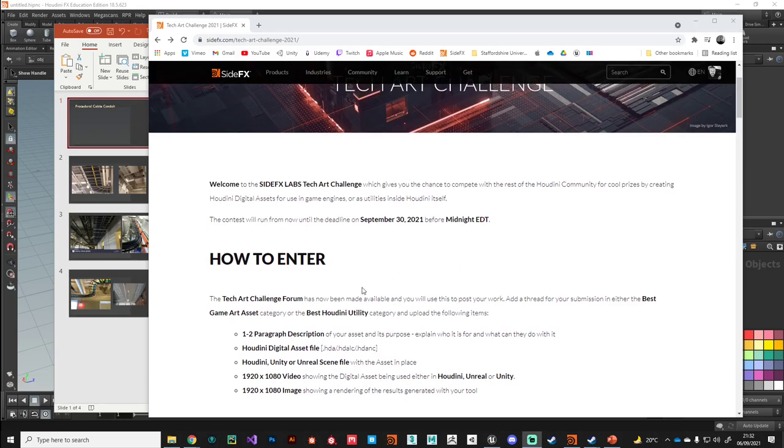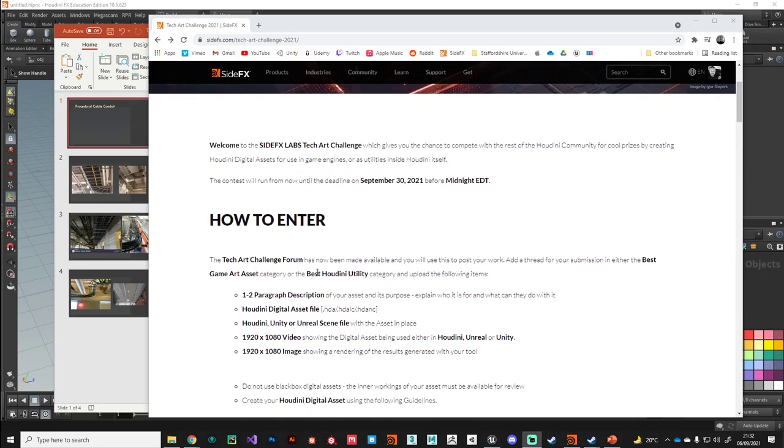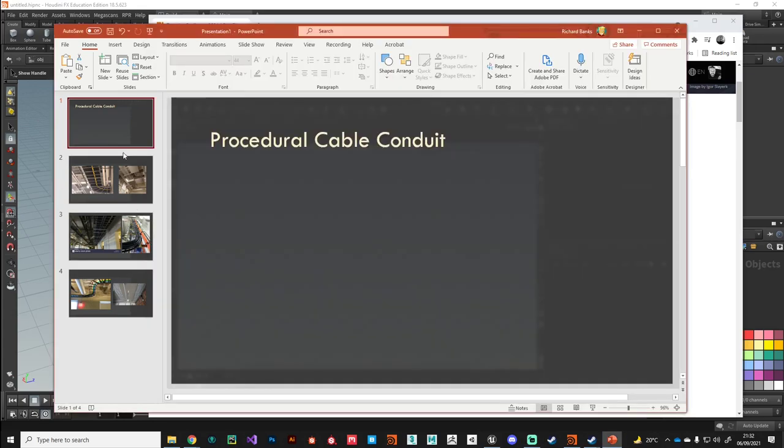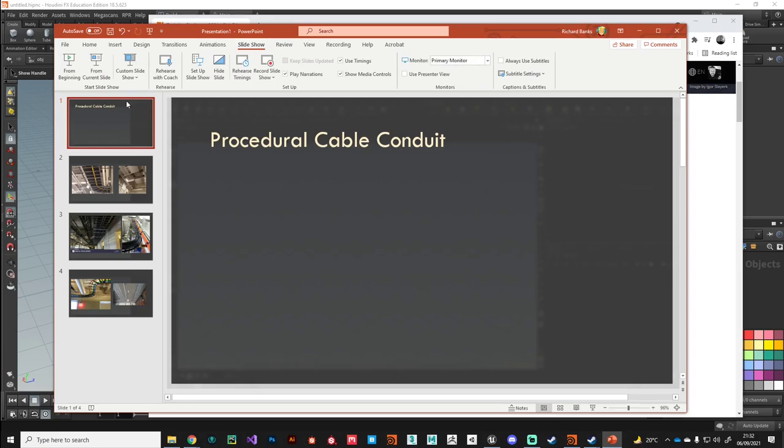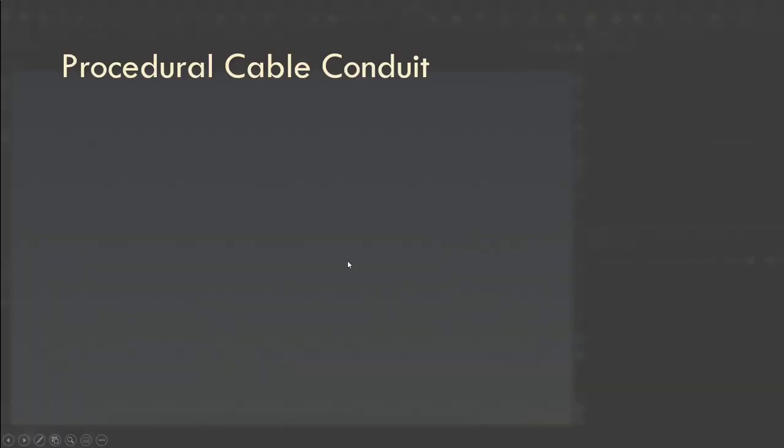They're asking for either a game asset or a Houdini utility, so I've gone with a game asset. In my ongoing quest to find the most boring things in the world to model, I decided to do a procedural cable conduit.